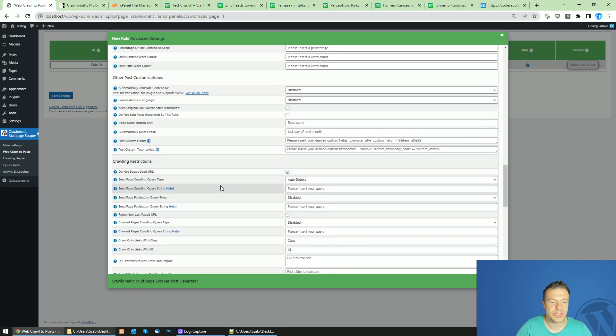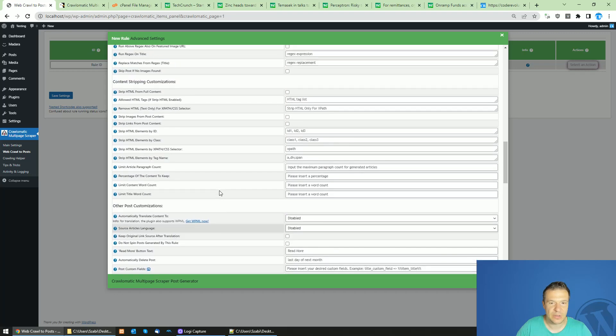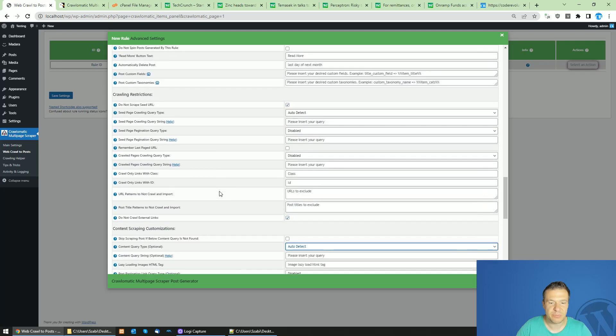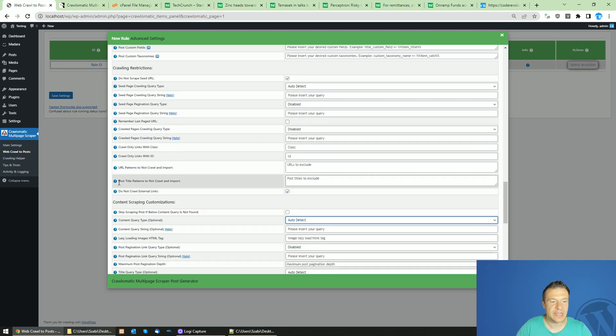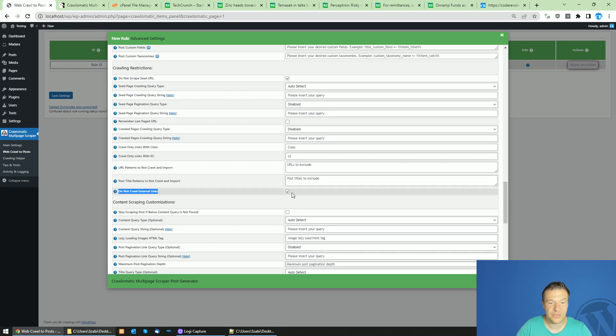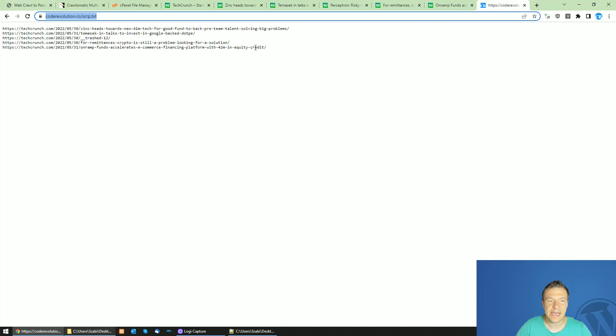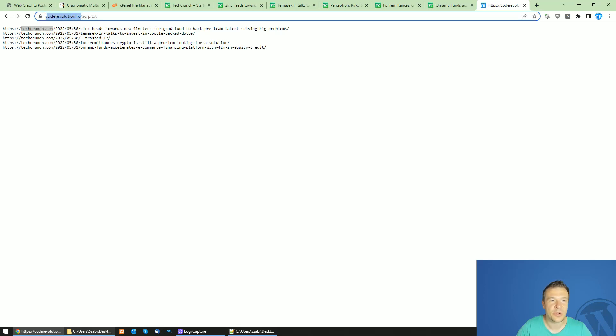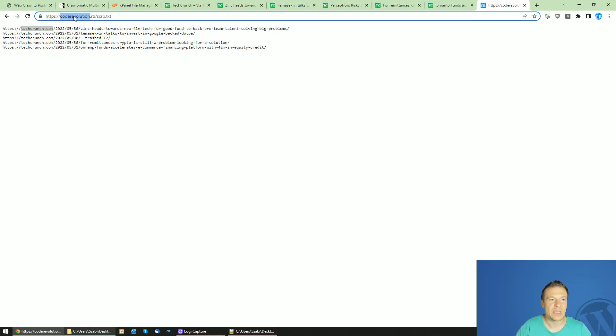Uncheck the 'Do not crawl external links' checkbox. This is very important because if you leave this checkbox checked and the links from inside your text file are on a different domain than the domain your text file is hosted on, then the plugin will not crawl and scrape them.